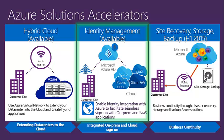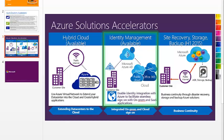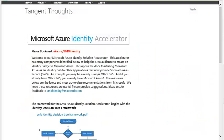Let's take a look at the actual Solution Accelerator itself. I will pull up the Solution Accelerator on the blog.technet.com site. If you want access to this Solution Accelerator, make sure you go to azure.msts2.com. That will take you to all of our Azure in 5 Minutes videos, which will link to this Solution Accelerator.